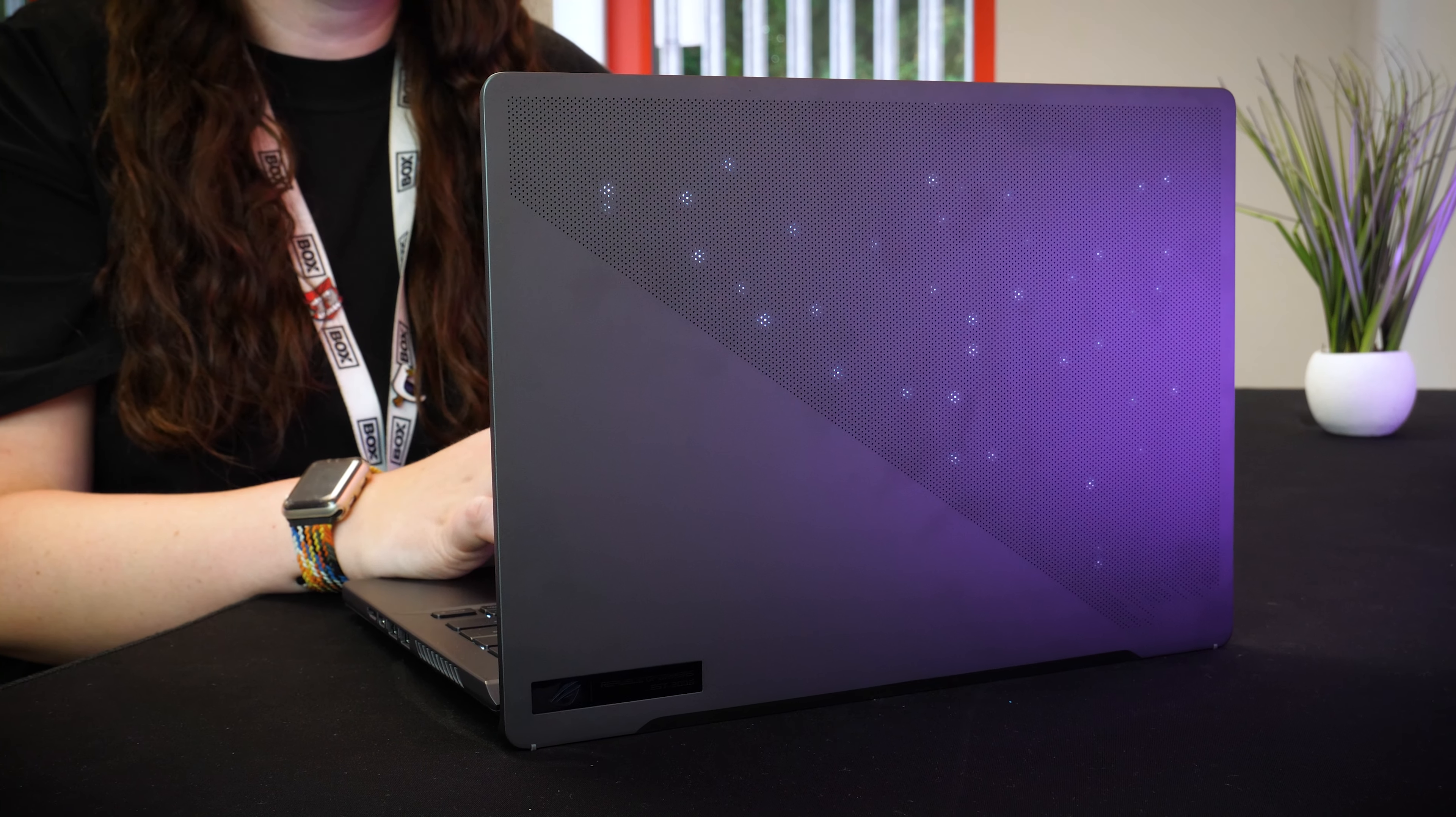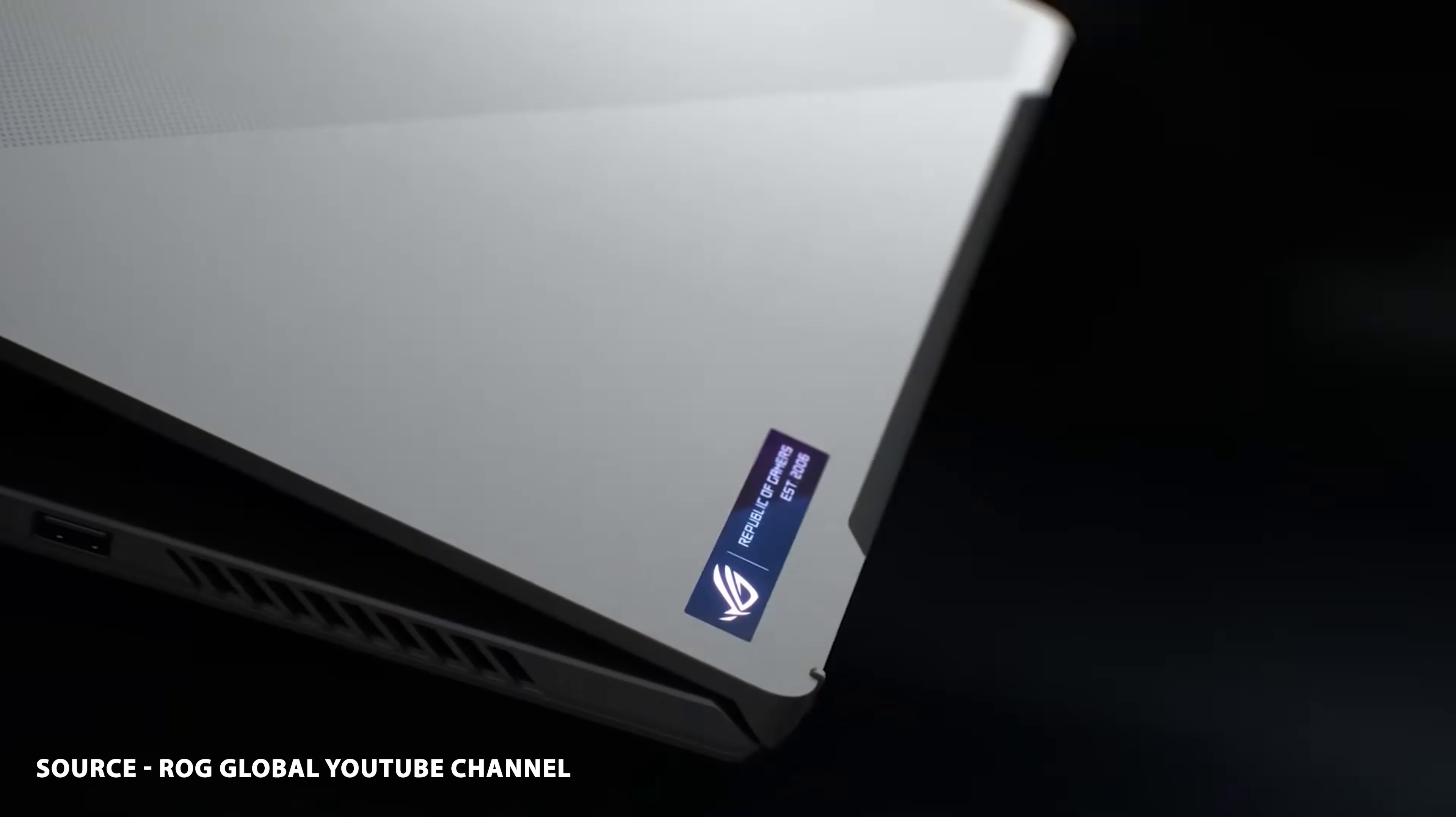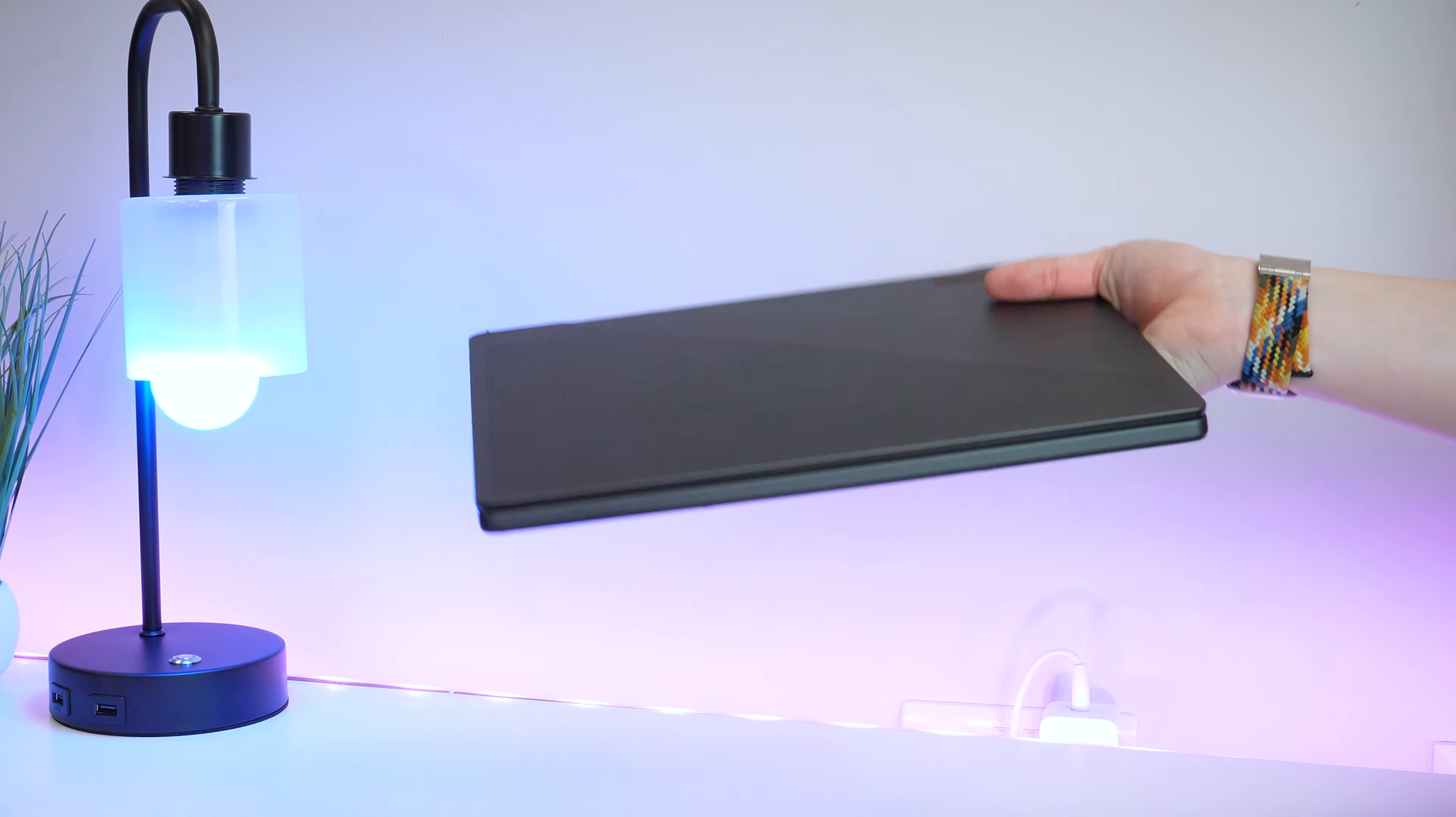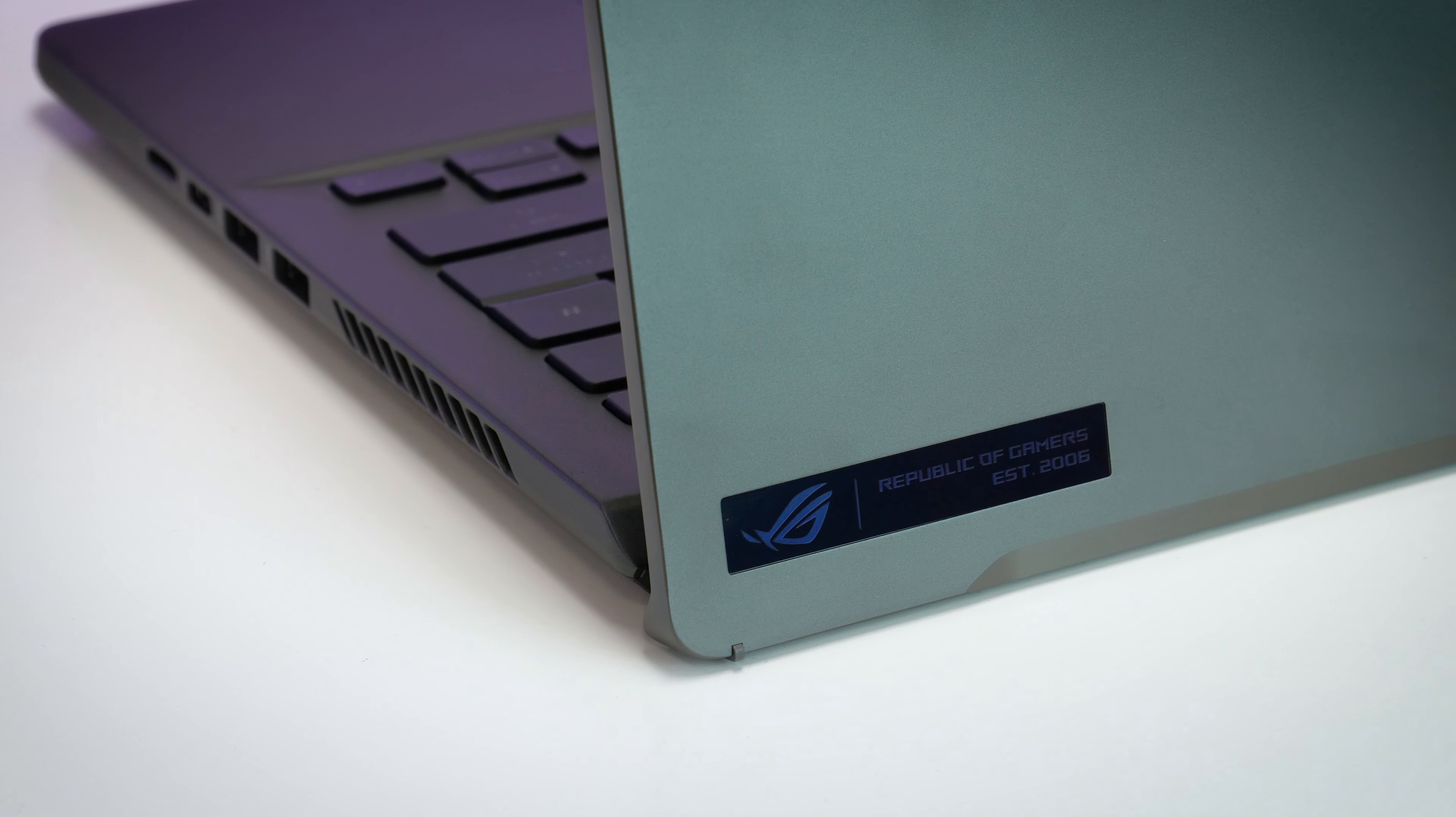I'm already excited to find out what this laptop can do, but first let's go over the design here. For starters it does come in either grey or white depending on what better suits your tastes. Of course today we'll be repping the grey version. As expected there's definitely no mistaking who made this laptop, as the ROG styling dominates every inch here.